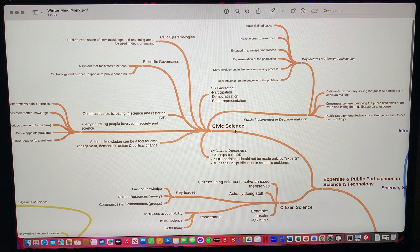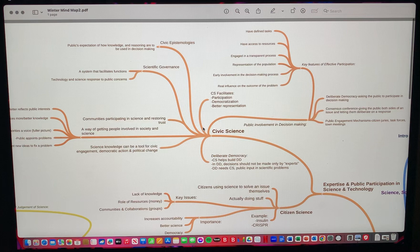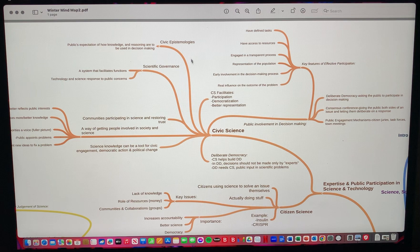Here in civic science, I also explain what it is. I connect it to deliberate democracy and then I branch off to explain a little bit of scientific governance and civic epistemologies.